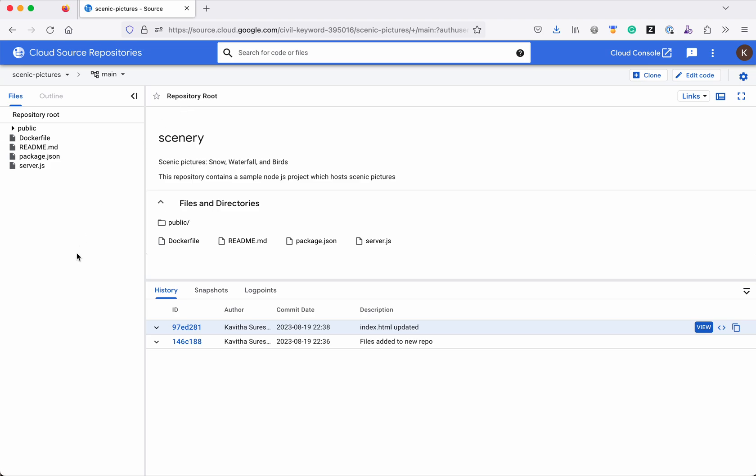Now we could clearly see all the files what we had in the local git repository has been successfully pushed to the new cloud source repository.